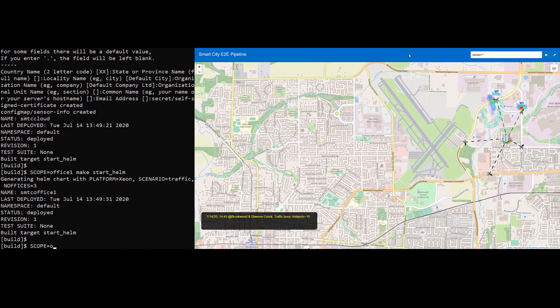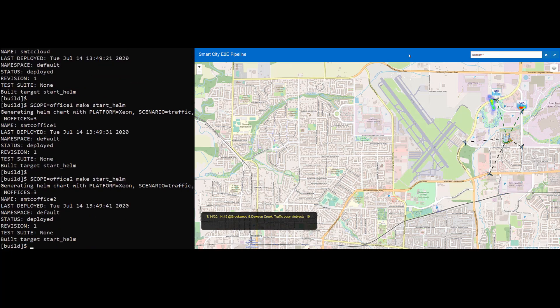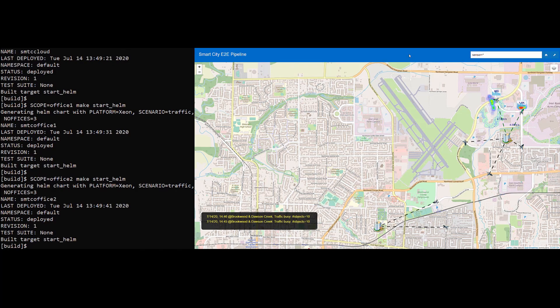If for any reason we need to expand capacity, Openness gives us the flexibility to start a second office on demand. The second office shows up in the web UI.